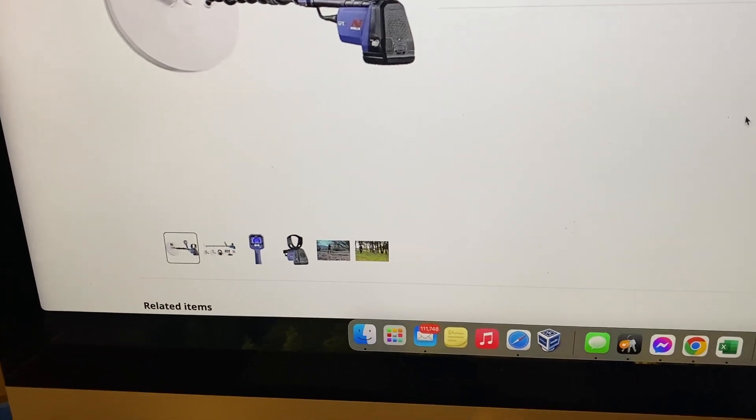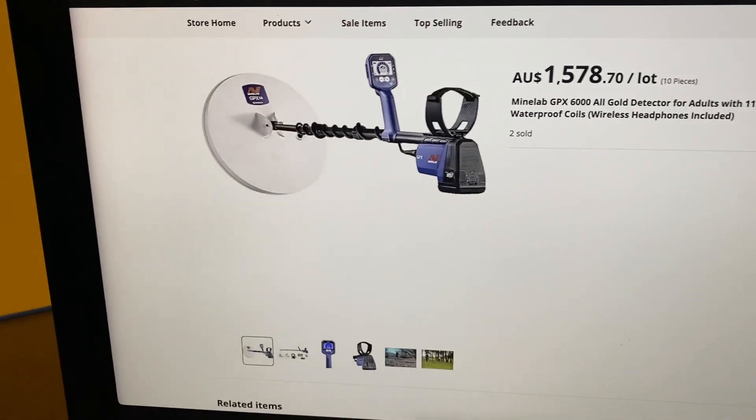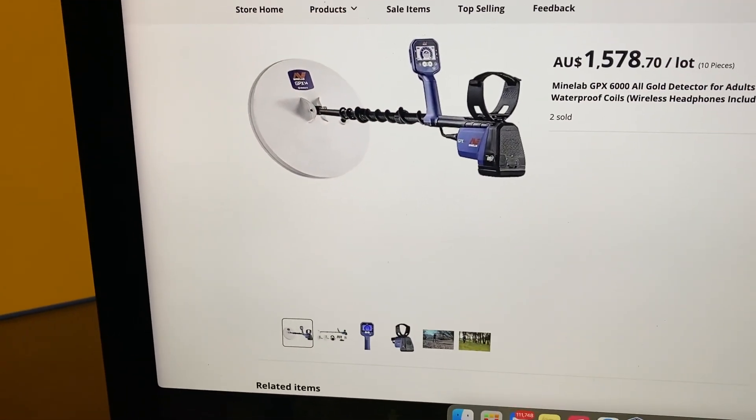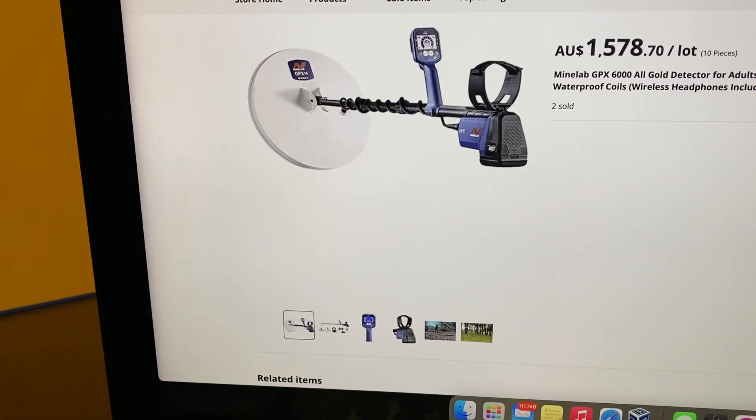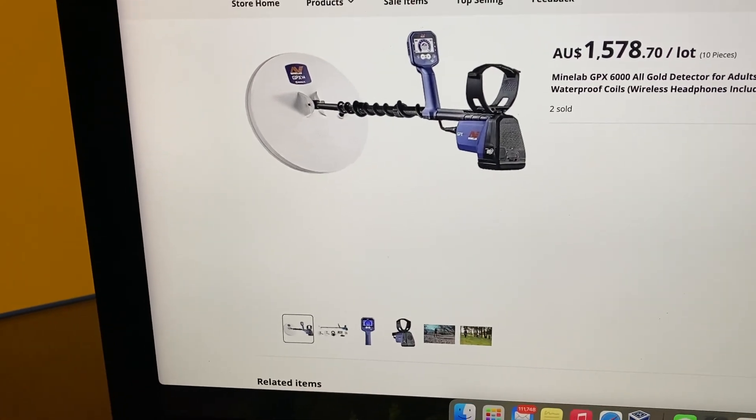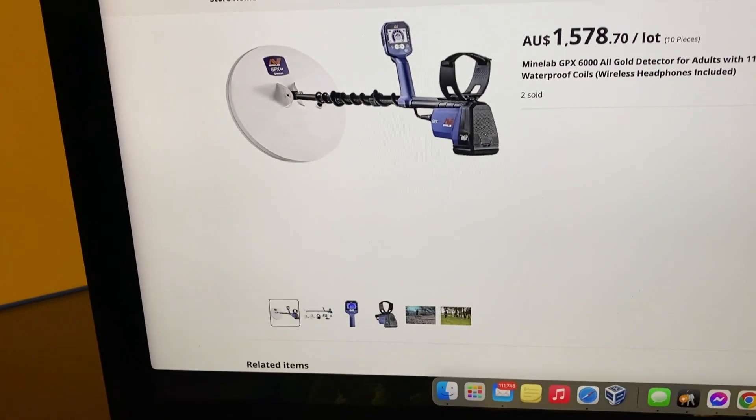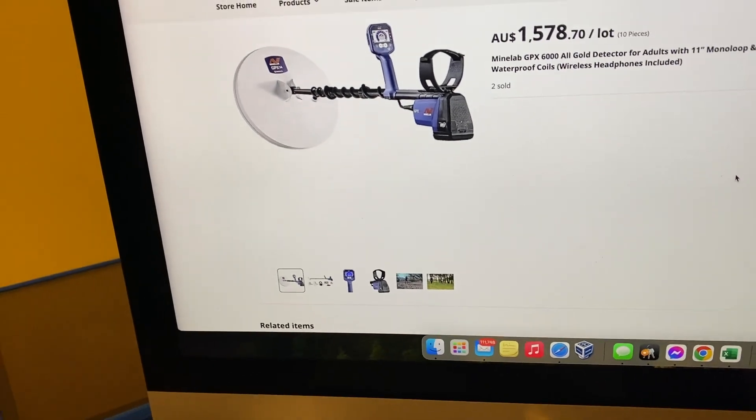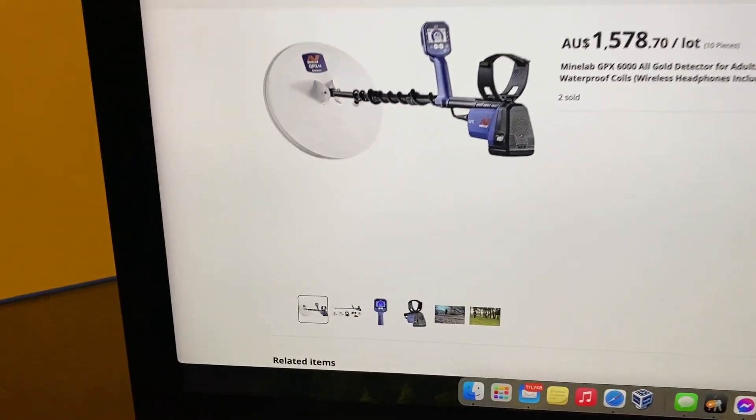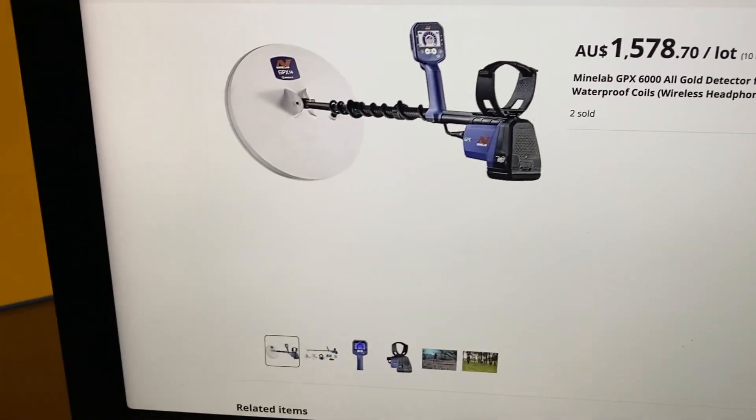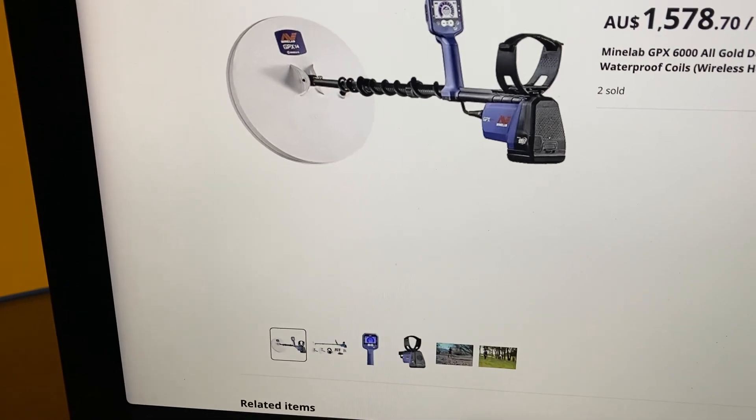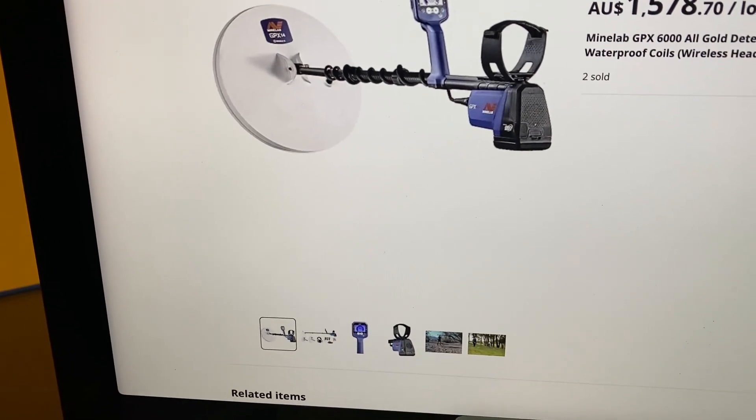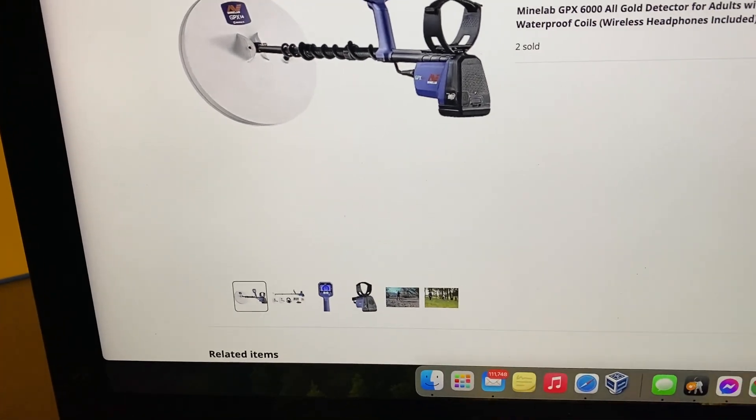But the thing is, they are not real. These are knockoffs again, they're made to look real, they are fake. There is no way known that anyone in the universe will get a wholesale price on these like that. It's just absolutely impossible.